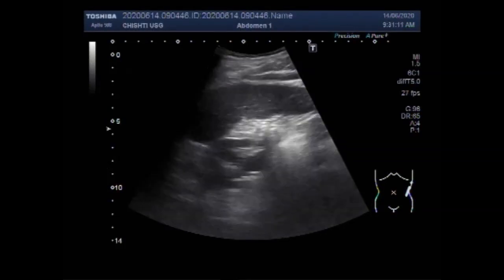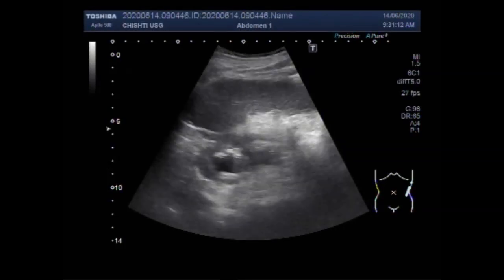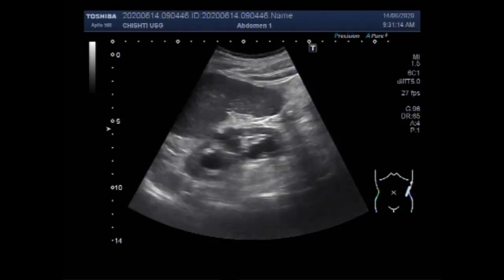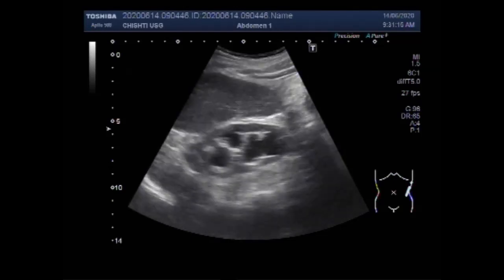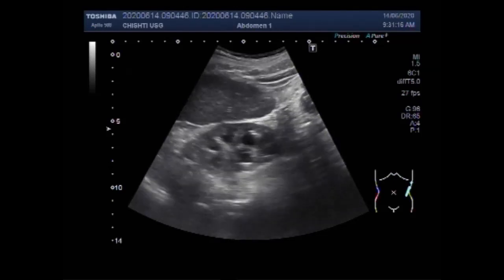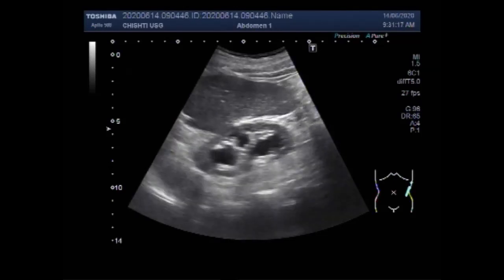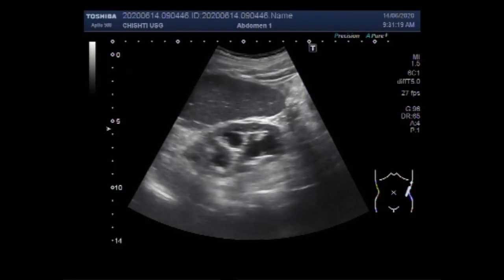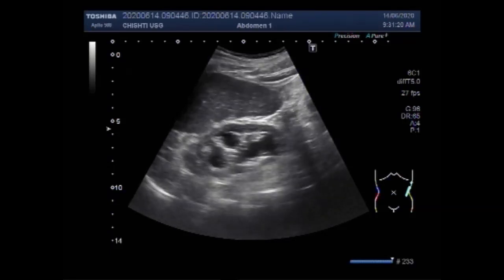Dear viewers, I hope you are all fine. This ultrasound video shows a large vesicle growth invading the uretero-vesicle junction and causing damage of the kidney.